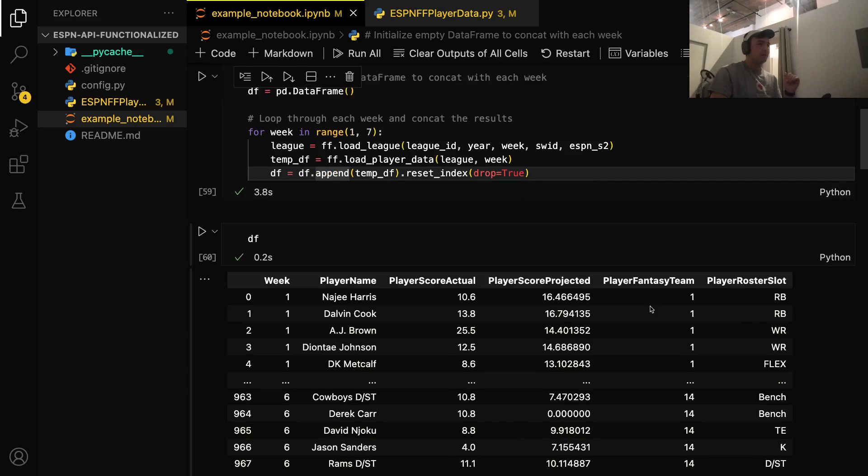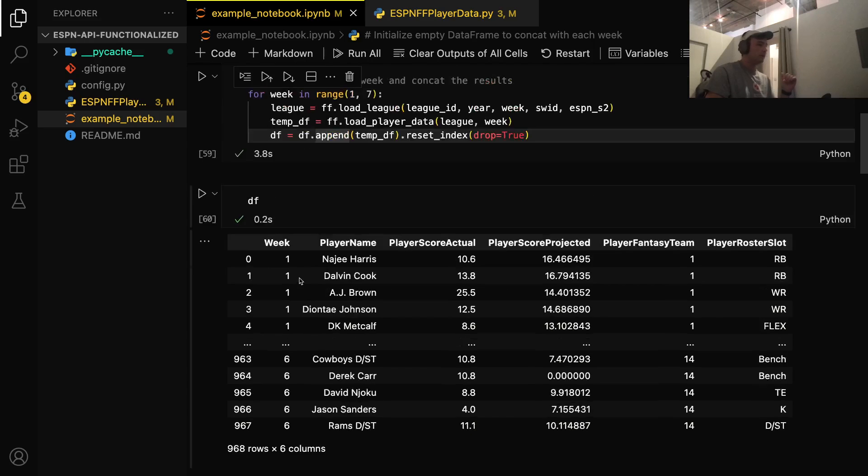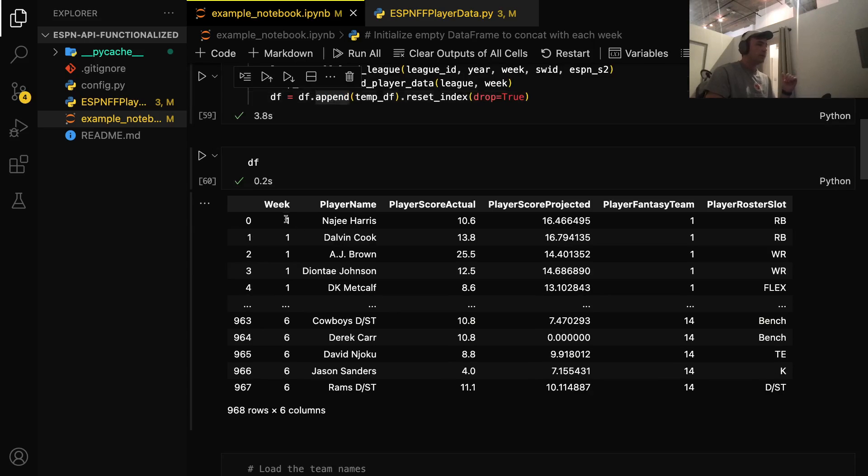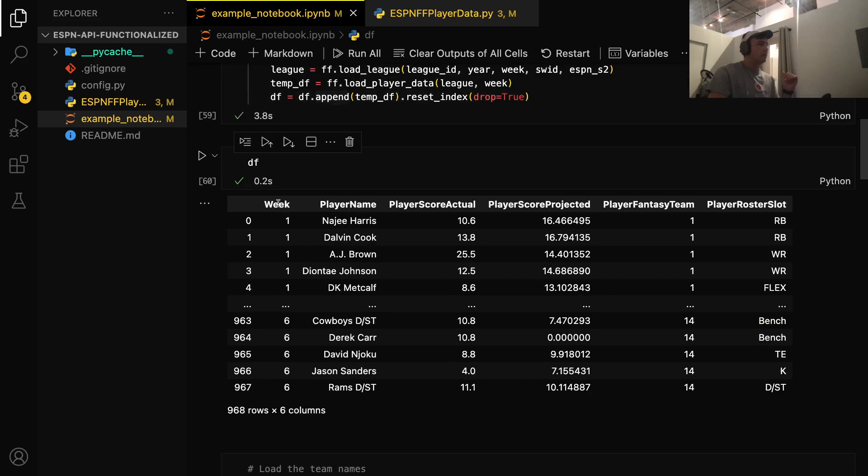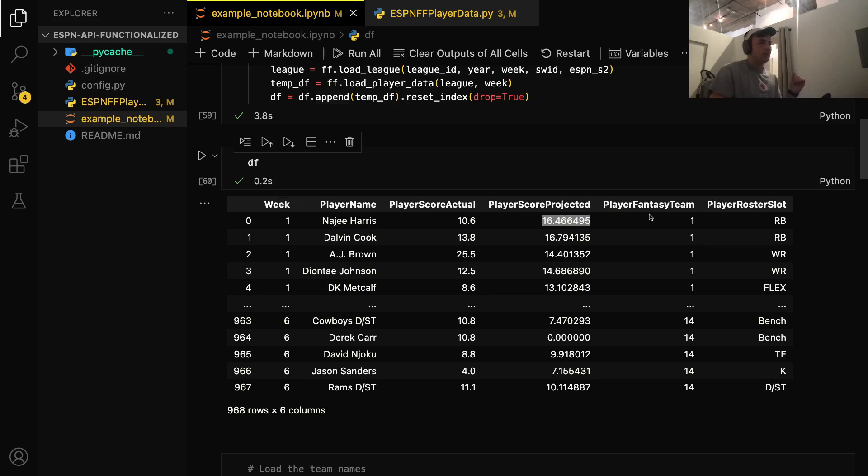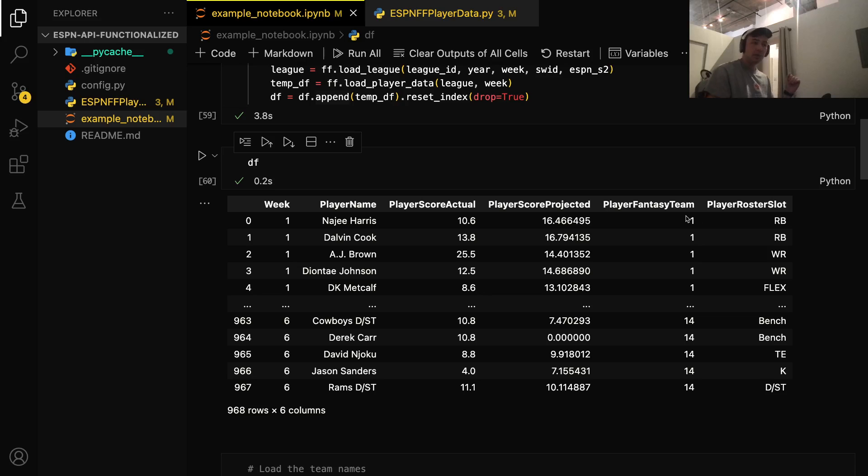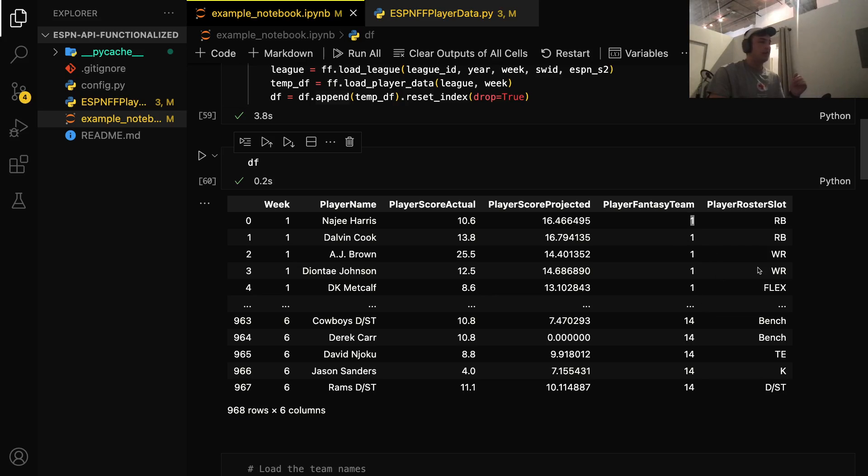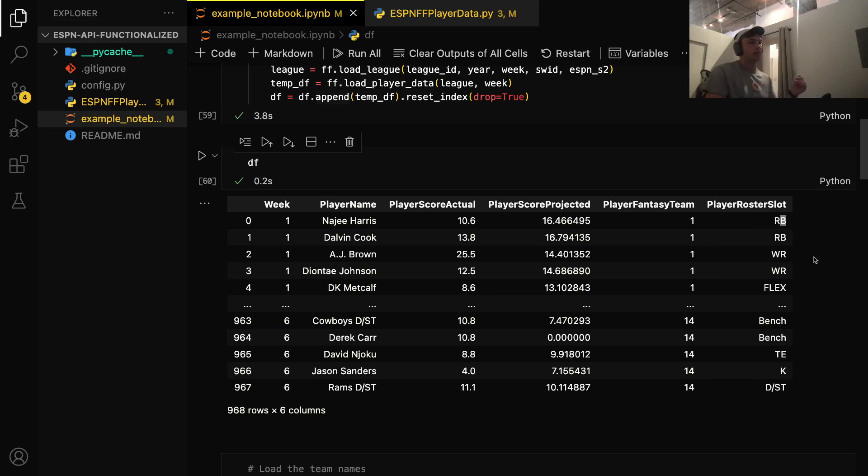And here's the final product. So you can see the columns we have are what week the fantasy player played, their name, their score, the ESPN projected score, and then this player fantasy team. So every team in your league has an ID, and it could be one through 10, or maybe if you've had people drop in and out, it could be any number. And then the last column is what roster slot that player was played in for that week.